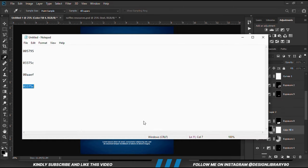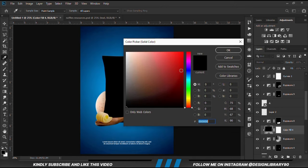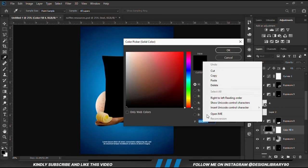We are going to paste a solid color and copy the S-code.